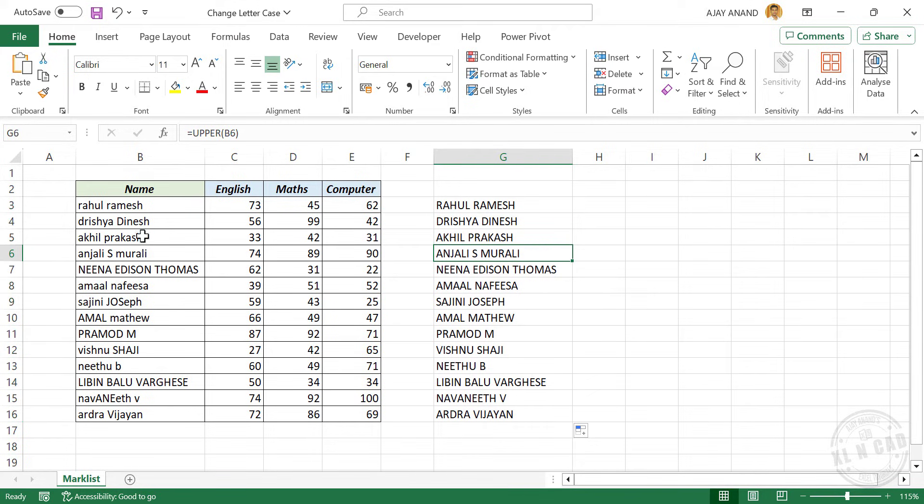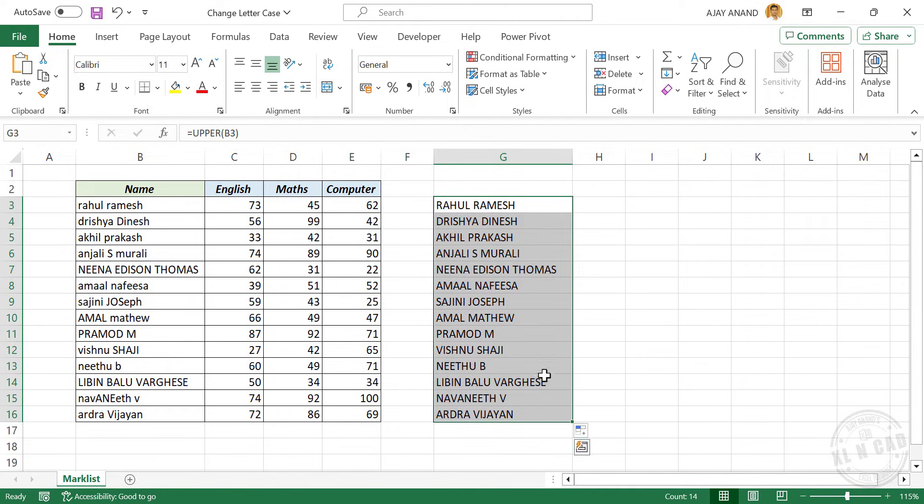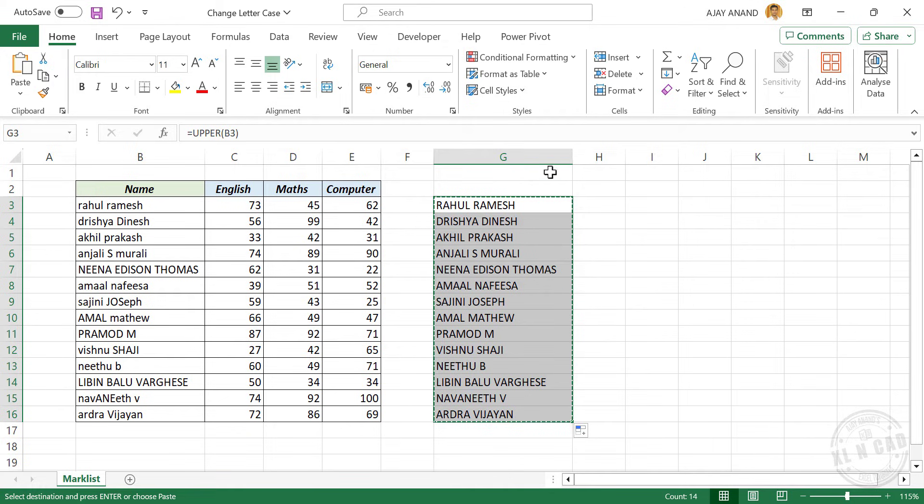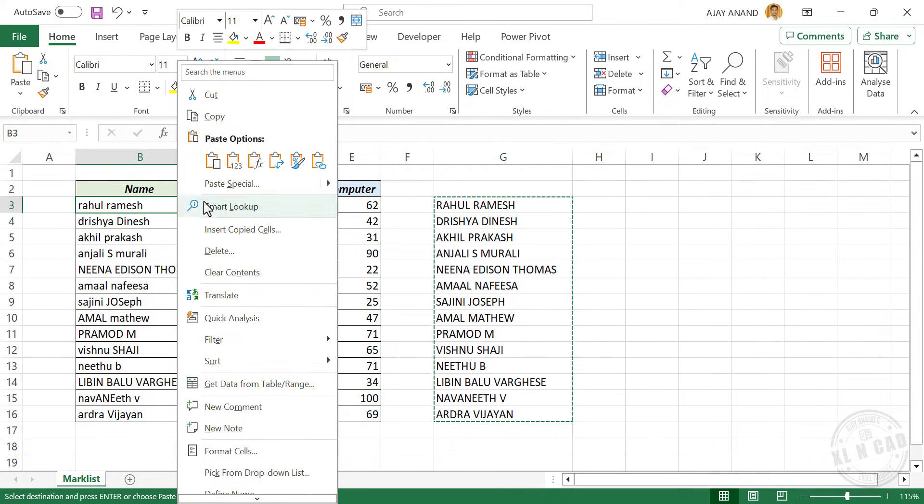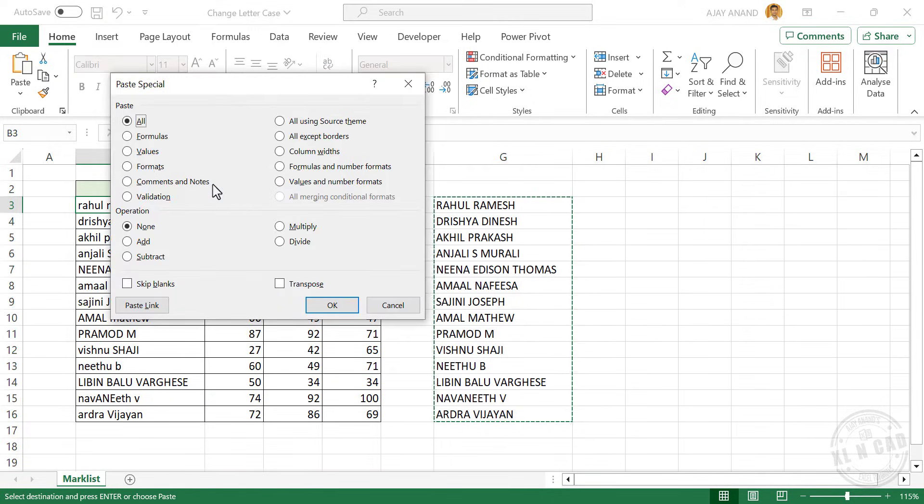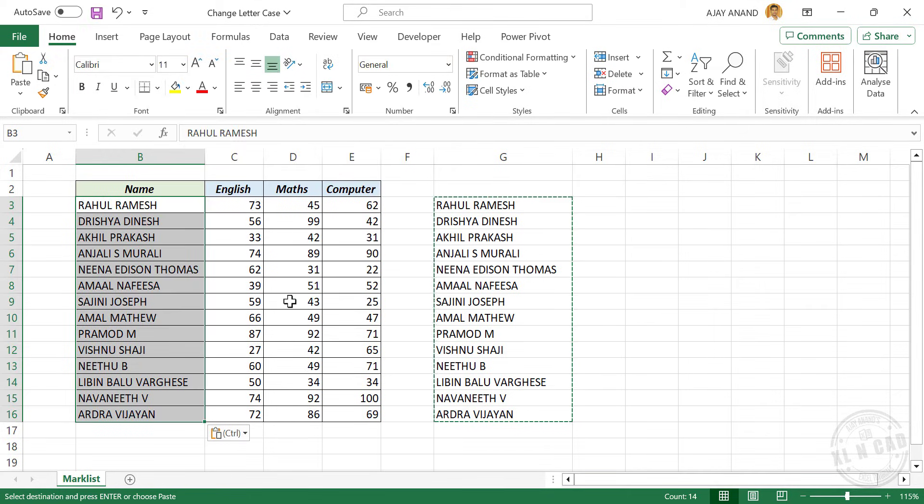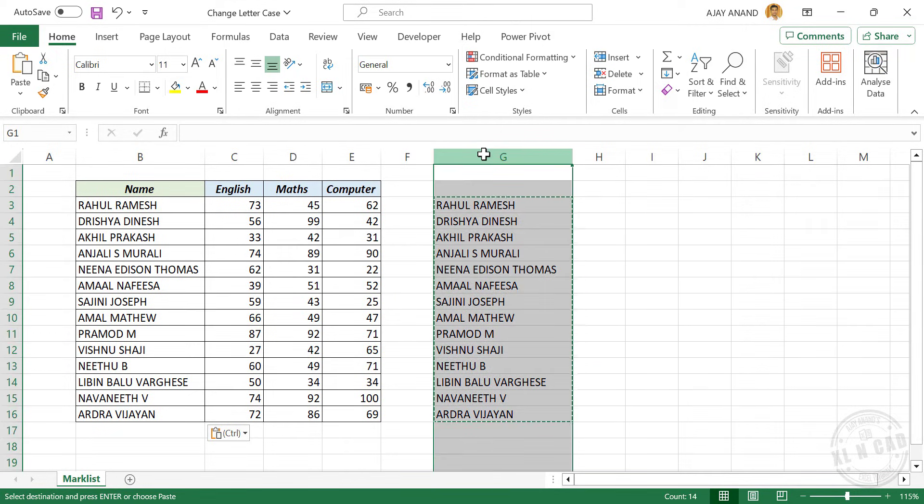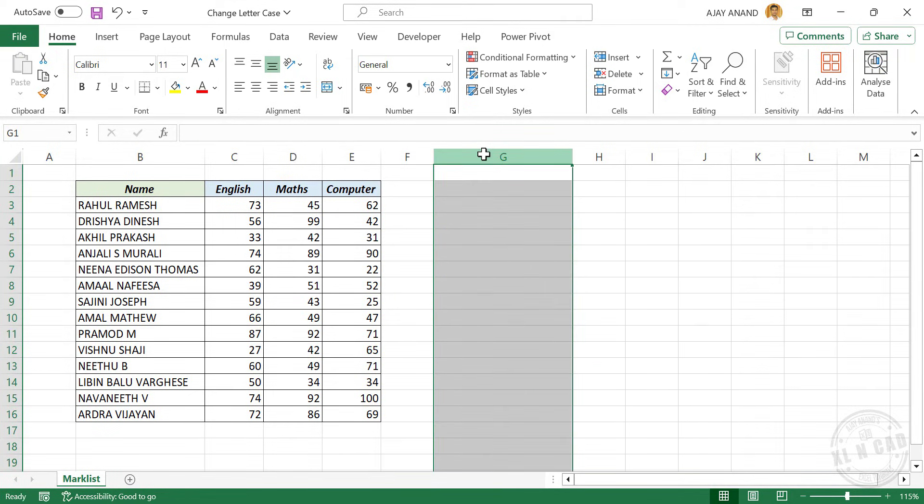Now to replace these names with names in uppercase, we'll select these cells, right click, copy, right click, paste special, values, OK. These formulas are no longer required. To delete this data, click on the column header, delete.